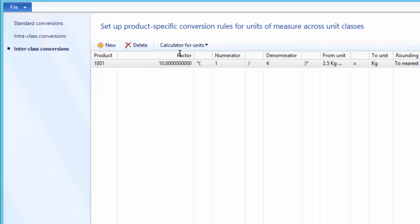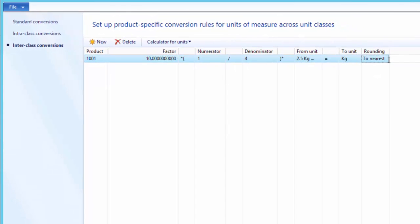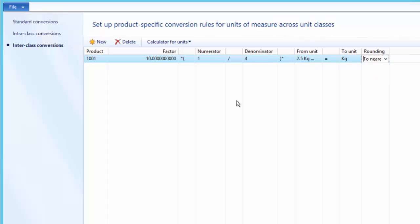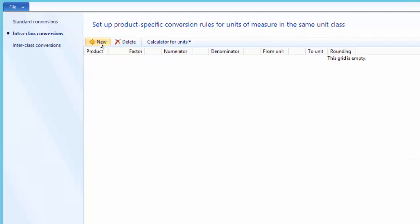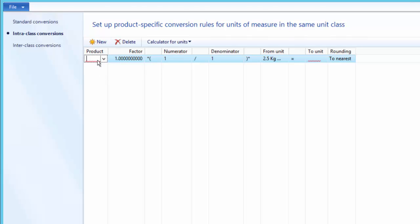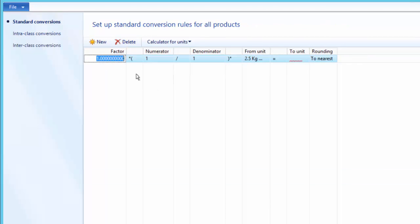That is a less common way to set up this conversion, but it illustrates the application of numerator and denominator. Finally, we can configure rounding: three options are available — rounding up, rounding down, and to the nearest integer value. This determines how the result is rounded after conversion. Similarly, we can set up an intra-class conversion, which is also product-specific. Standard conversions have no product specificity and are always applicable to all products.